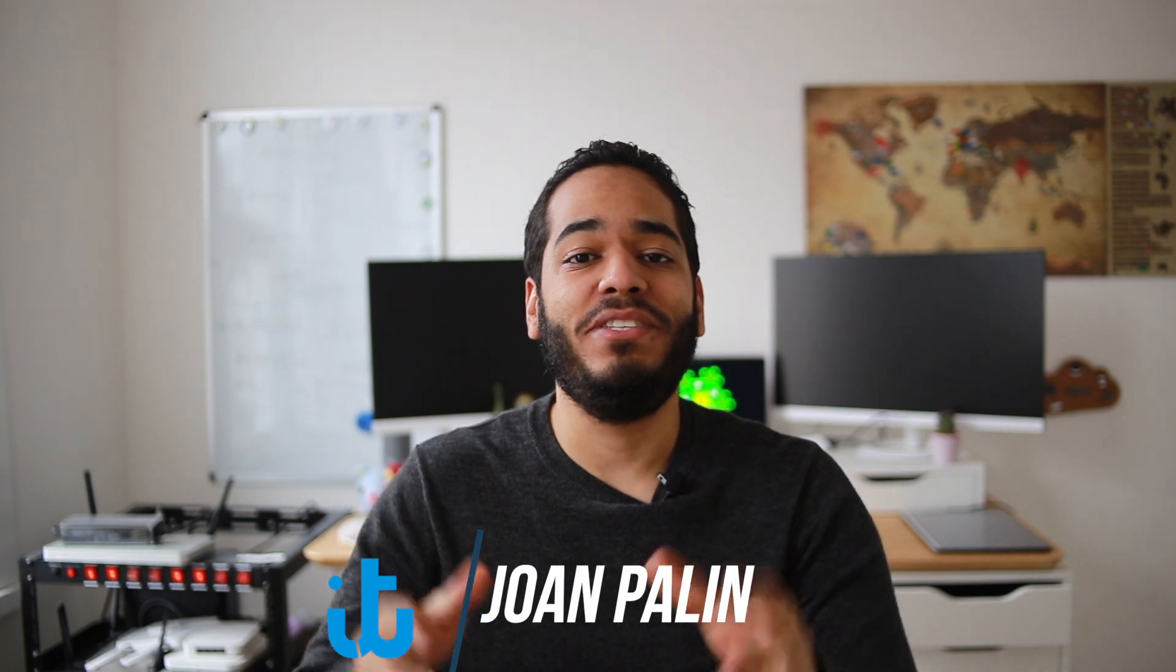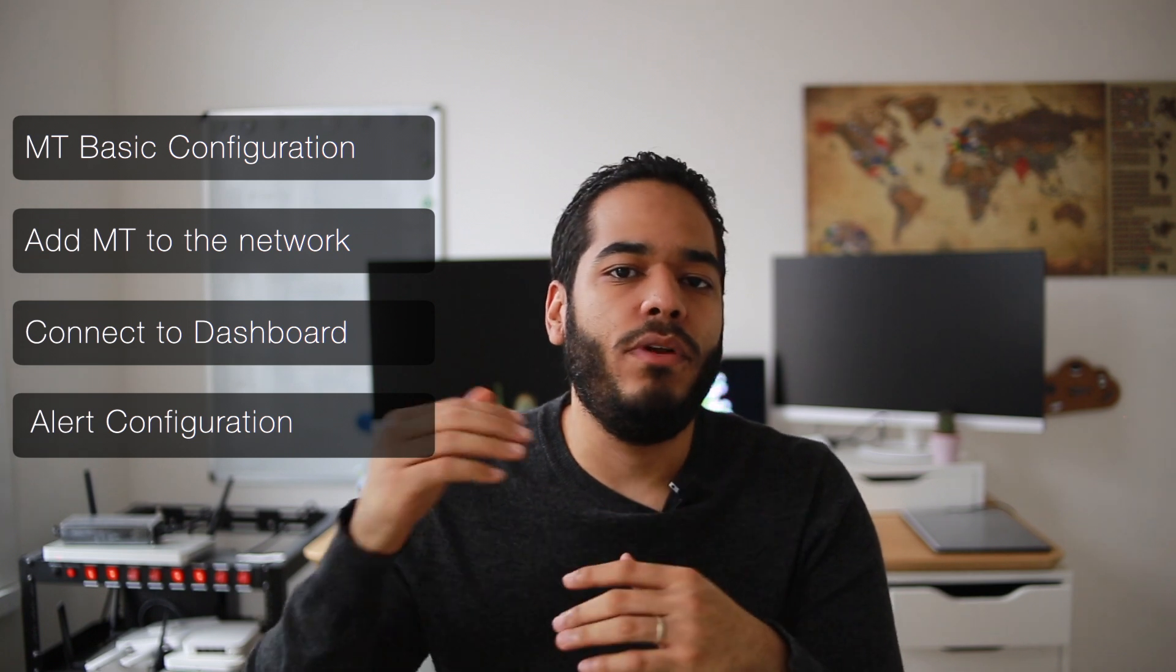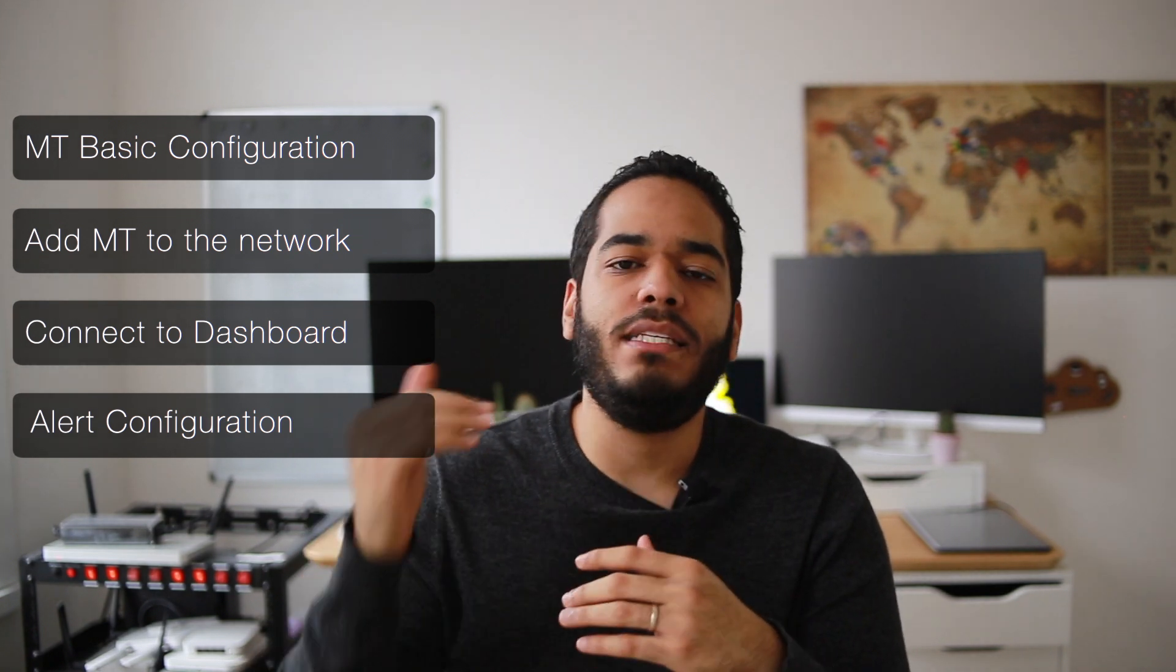Good day folks and welcome to The IT Way. My name is Joanne and today we're going to continue with our MT sensor series. This time we have this little guide, it's a MT-10 and this is the sensor that Cisco Meraki has for the temperature. We're going to do the same process as we did for the MT-20 and the door sensor.